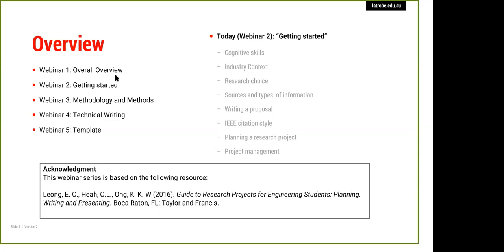Traditionally, students follow very strict guidelines in terms of how a piece of assessment is written — you start with point A and finish with point Z. Writing a report is a little bit different. Research reports are very different. The fact that you're going to be engaged in industry and undertaking research in a company makes that exercise even more different, because every report will be very unique. A very good report will differentiate from any other report that has been submitted.